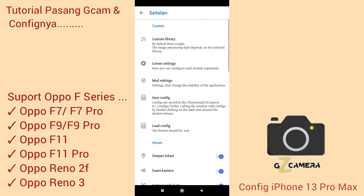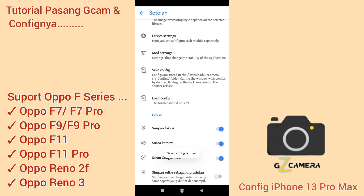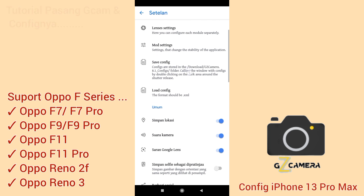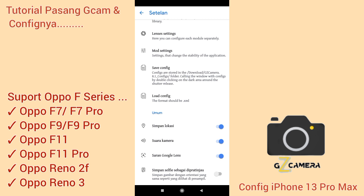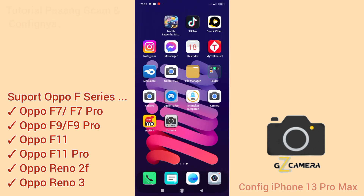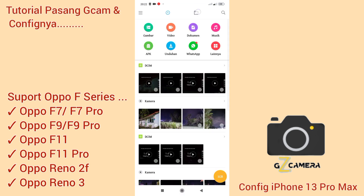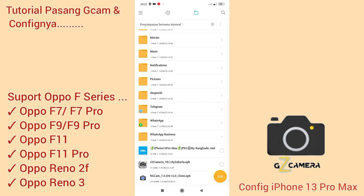Setelah itu kita masuk ke config save, kemudian kita save. Ini fungsinya untuk membuat folder config di file manager. Jadi nanti letaknya di folder download GZ Camera 8.1, kemudian config. Jangan lupa nanti confignya di download, namanya config.